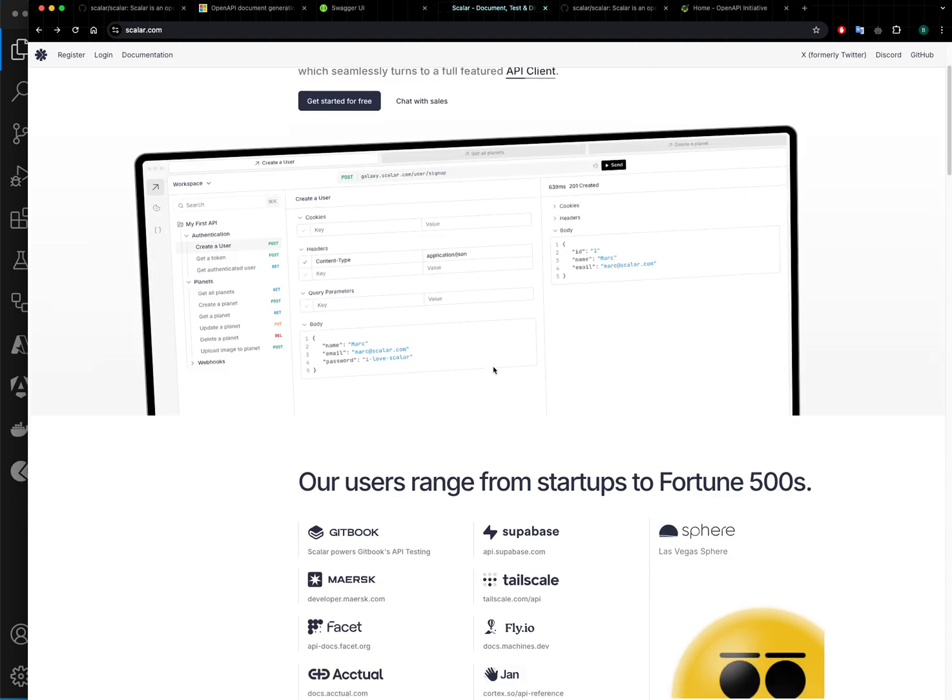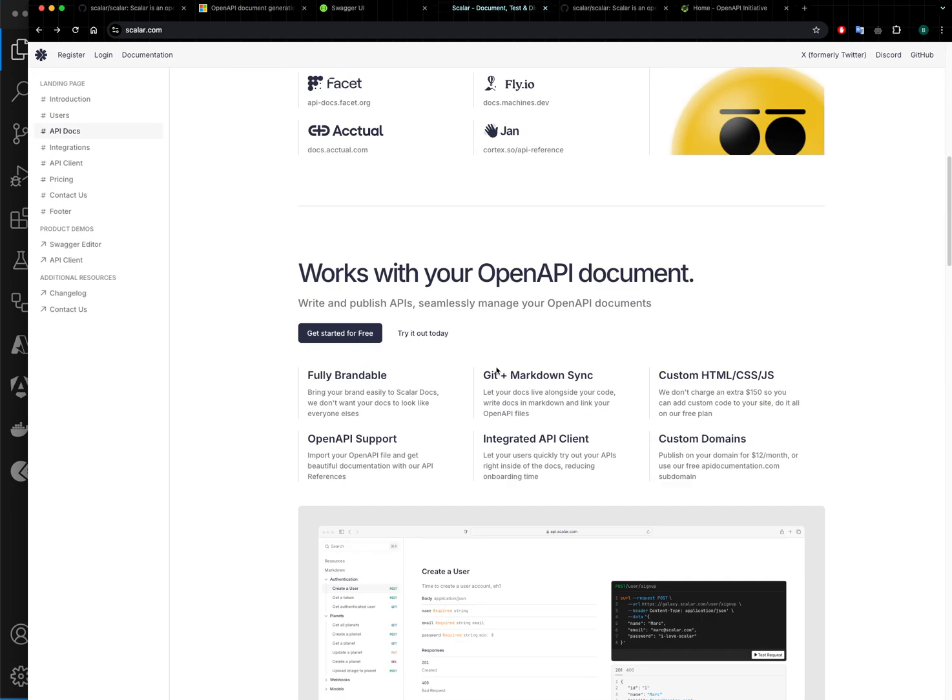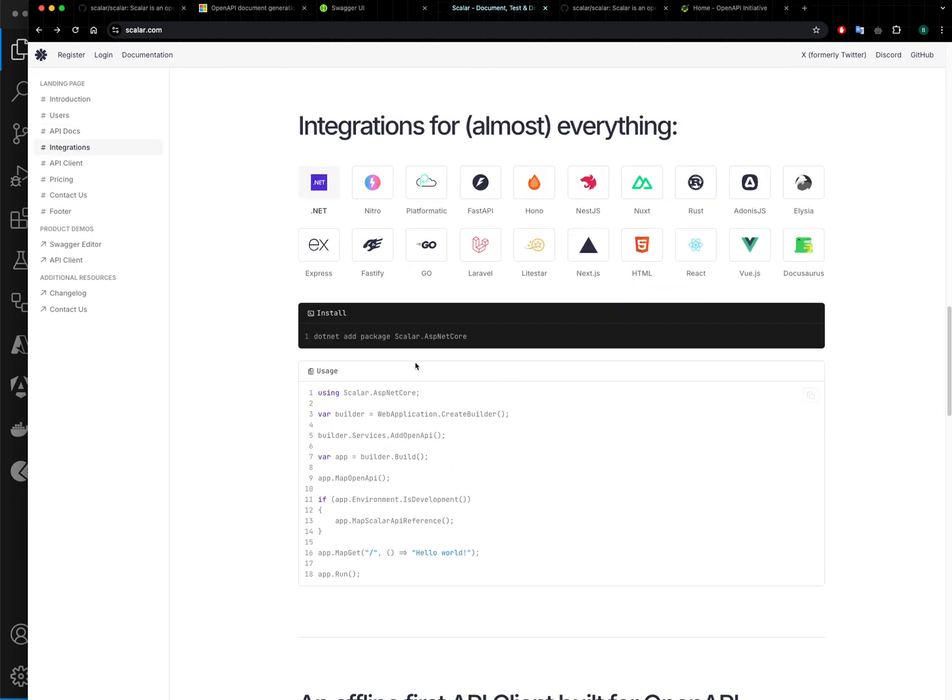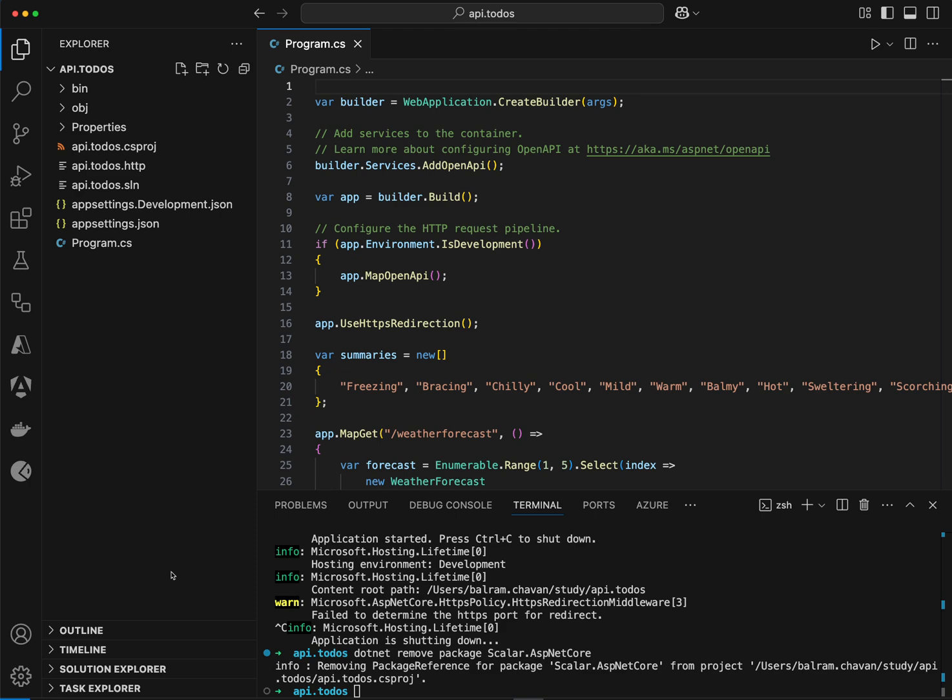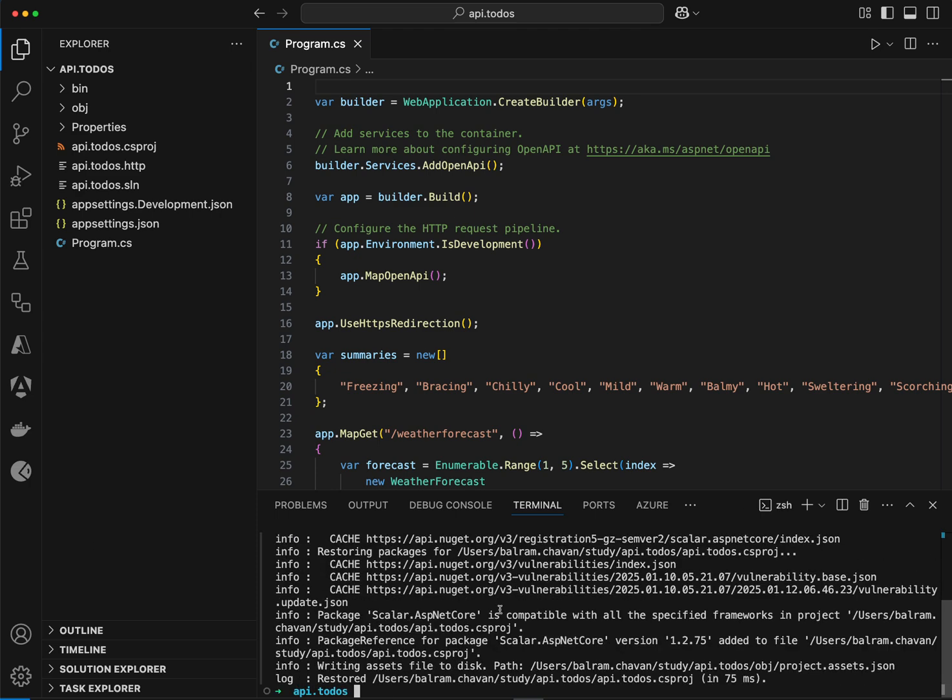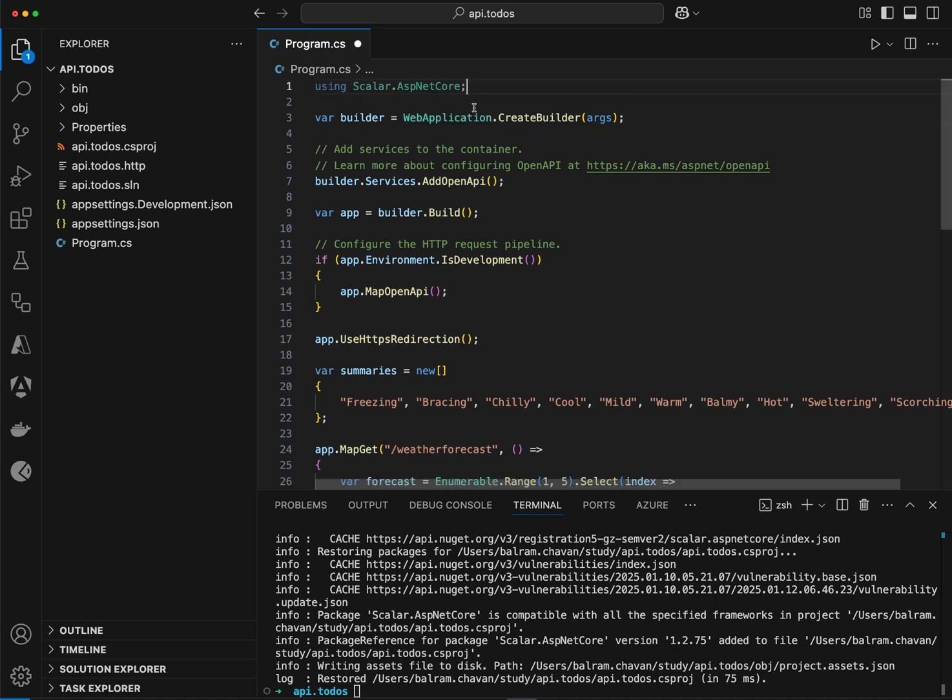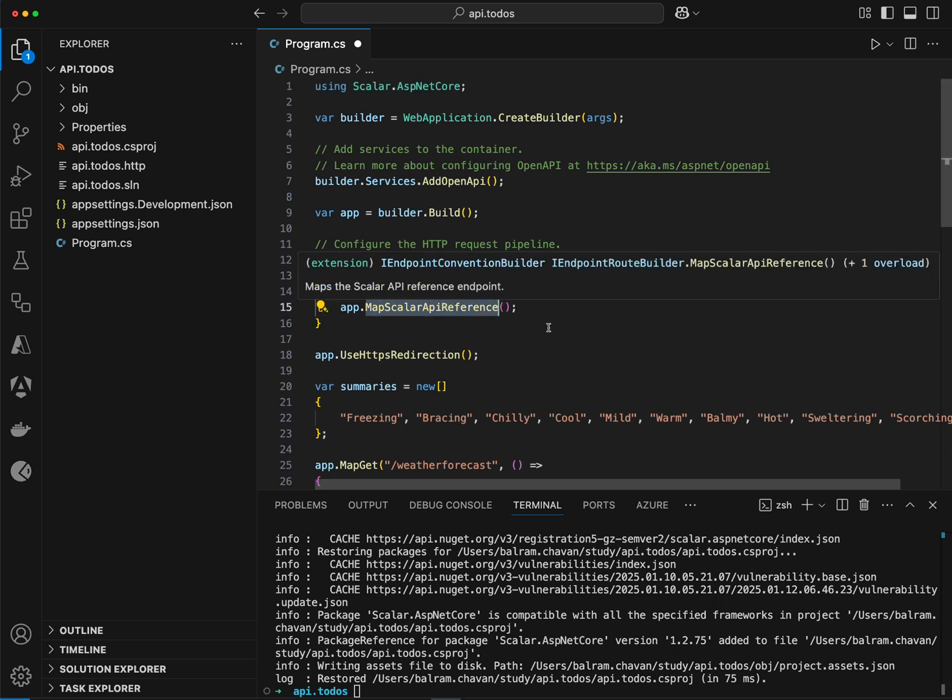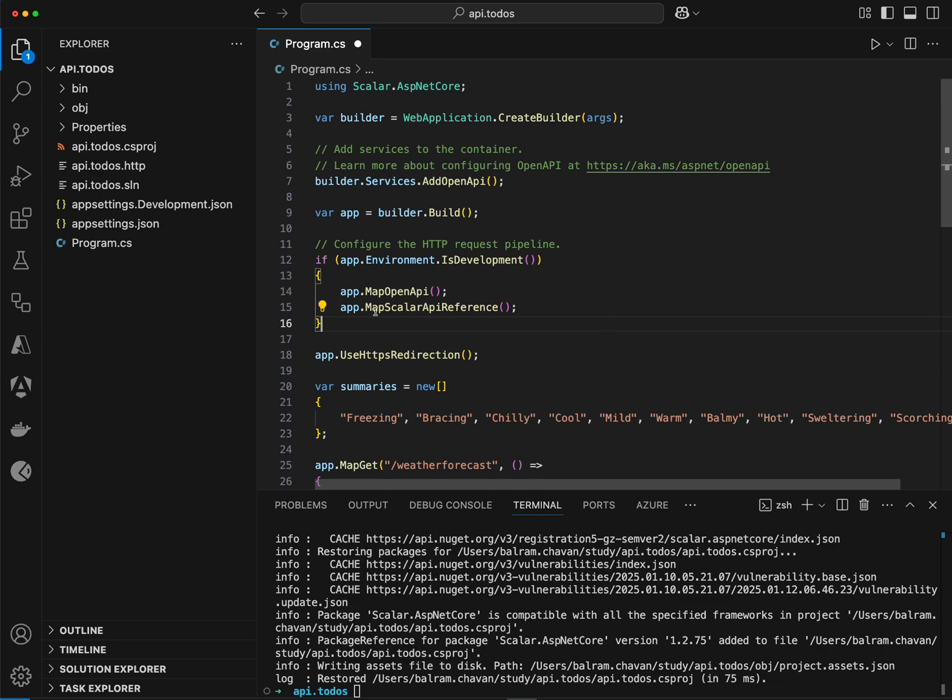To get started we need to first install the package, so I will just copy the command and add the package here. After that you need to import the ASP.NET Core package from Scalar and you need to add the MapScalarApiReference method into app configuration.